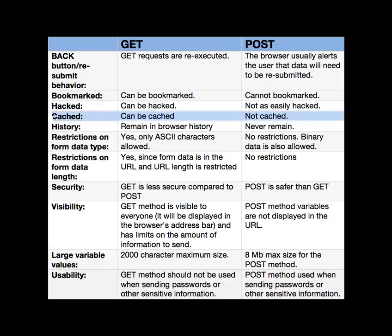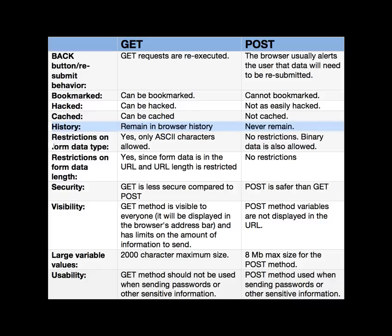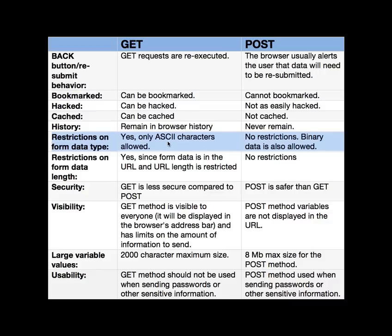Cached - GET can be cached and POST is not. For history, it remains in the browser history if you use GET and POST does not. And as far as restrictions on form data types, you can only use ASCII characters when you're using GET. So if you remember, it's on that URL line at the top. So the only thing you can put up there is text. For POST, you can also upload other data like other files, images and zipped files and things of that nature.